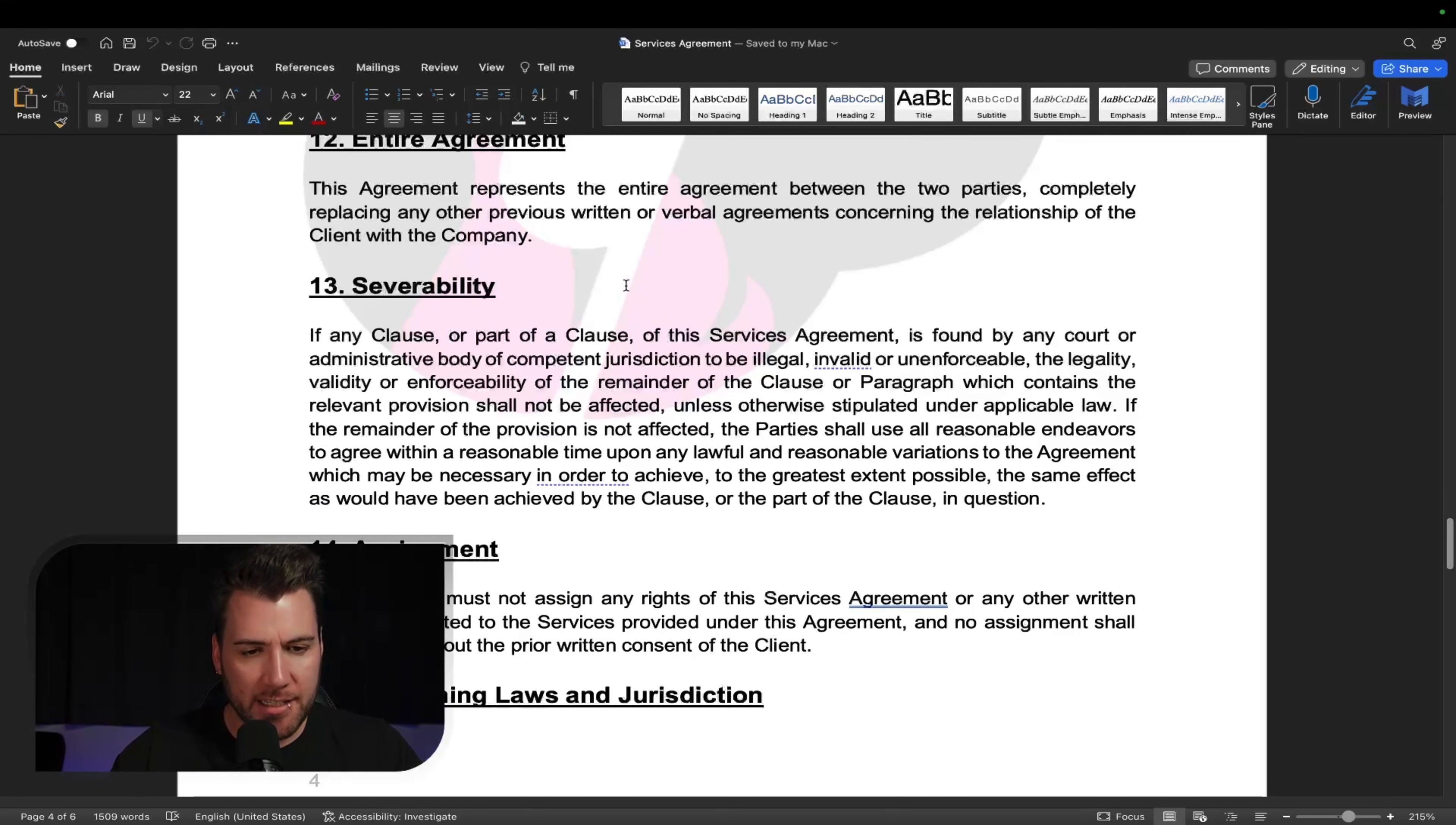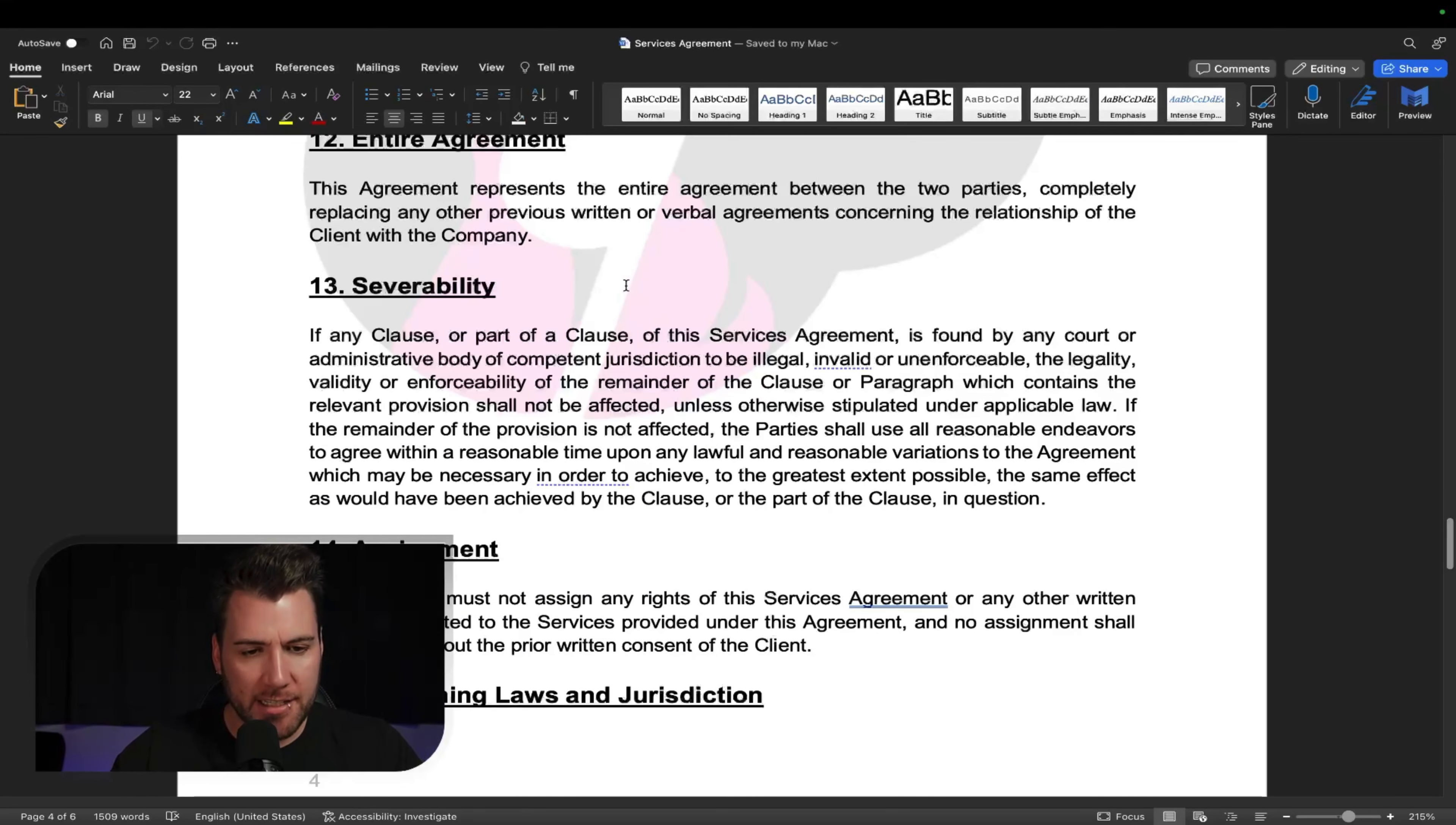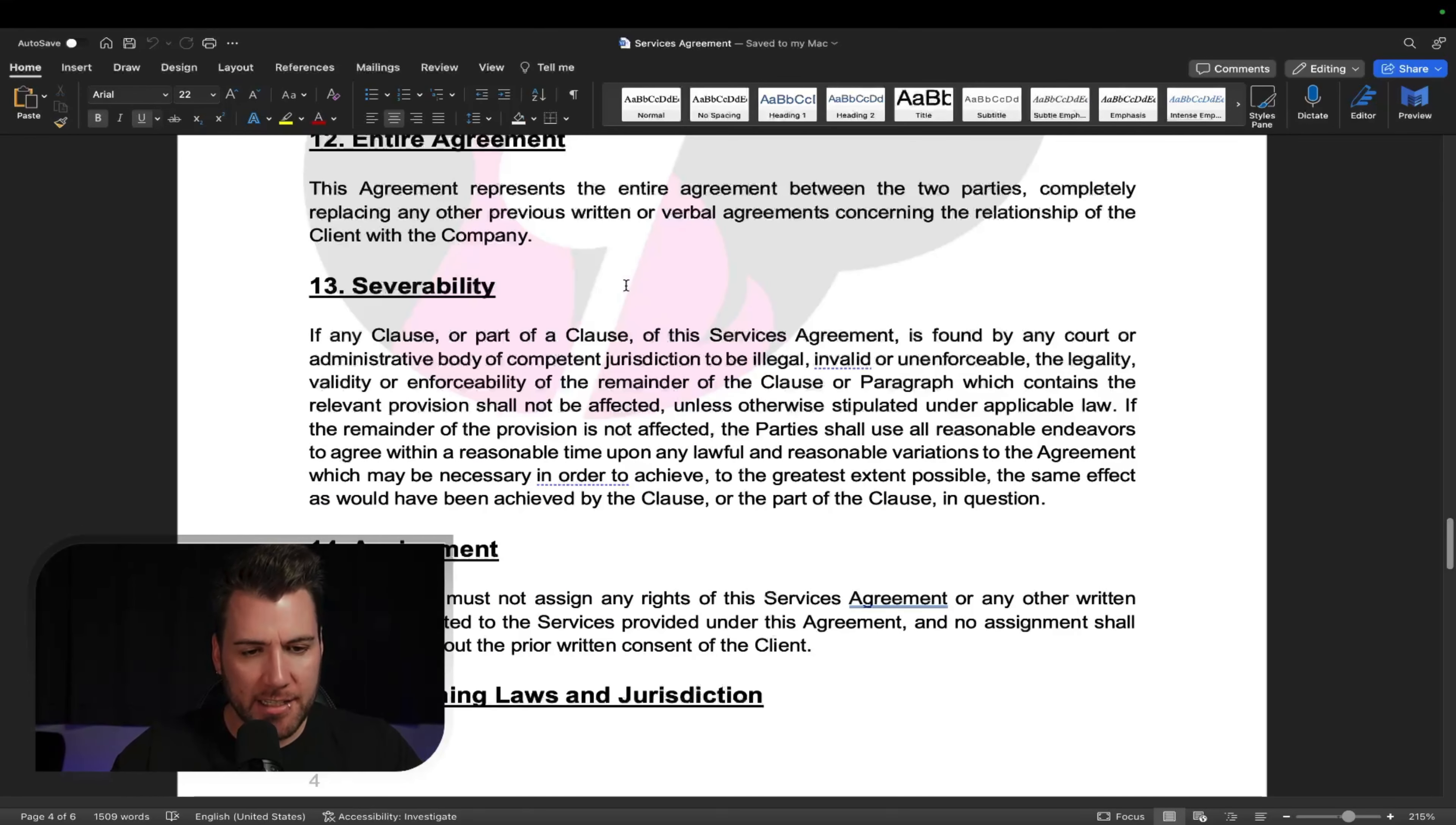And then it's wrapping up the entire agreement. So this is the entire agreement. Legal speak saying that everything in this contract is the agreement. Then you've got the severability. Legal speak pretty much saying that if there's a mistake, then it doesn't cancel out the rest of the contract. I think that's what it means. Don't hold me to it. As I said, not official legal advice, all right?